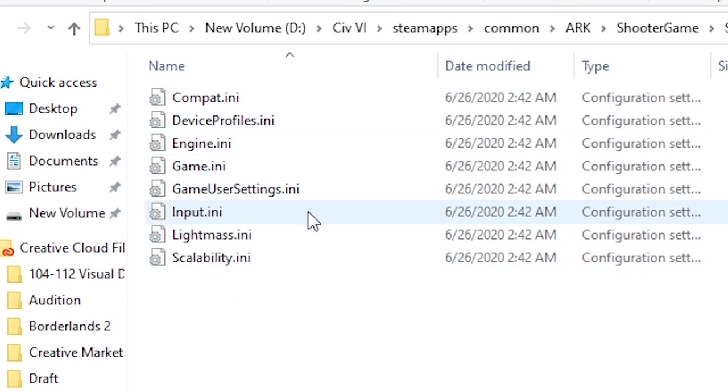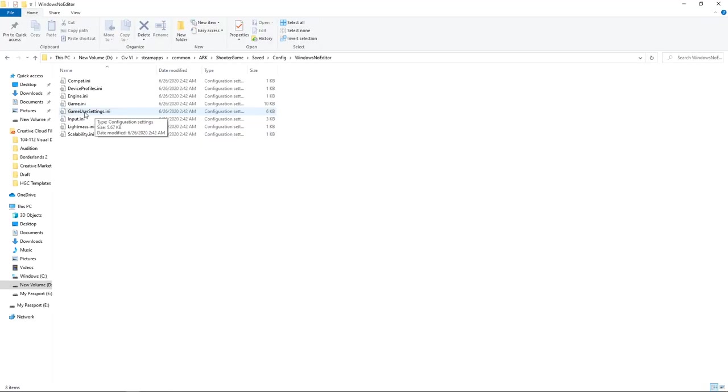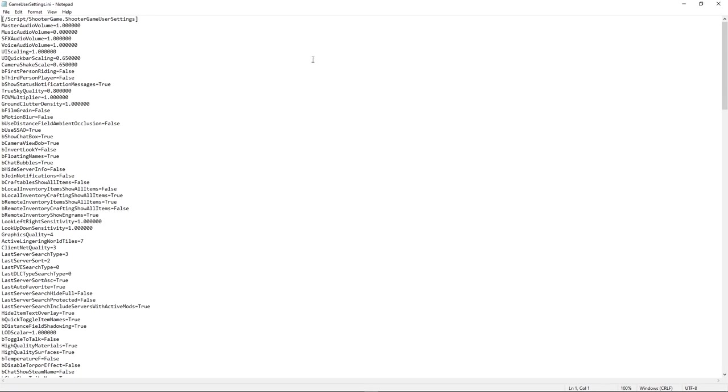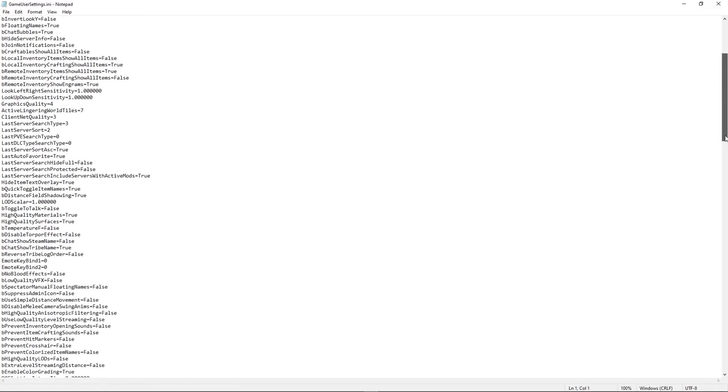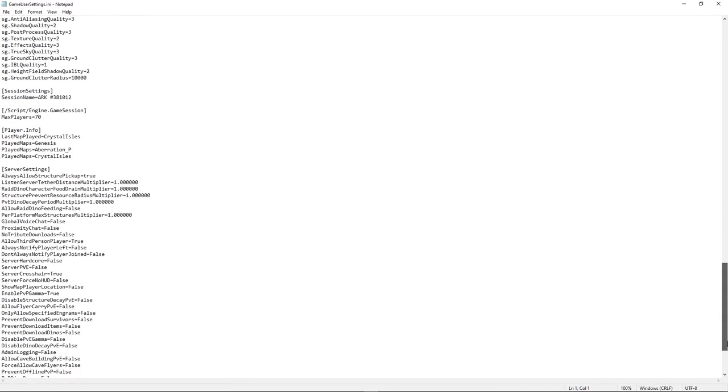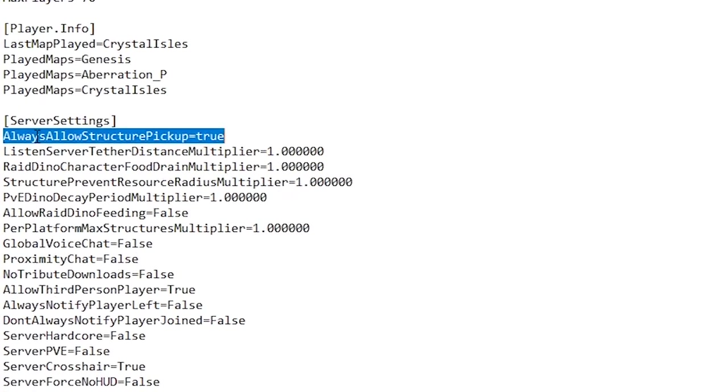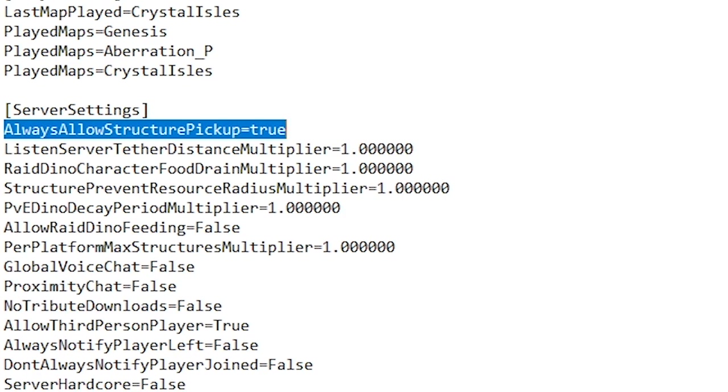The one you want to open is the GameUserSettings.ini file. It's just a notepad document. Scroll down to server settings and type AlwaysAllowStructurePickup=True. There's no spaces in any of that, so not before or after the equal sign or anything like that. I'll have this line of code in the comments section along with the timestamps, so you can just copy and paste it.